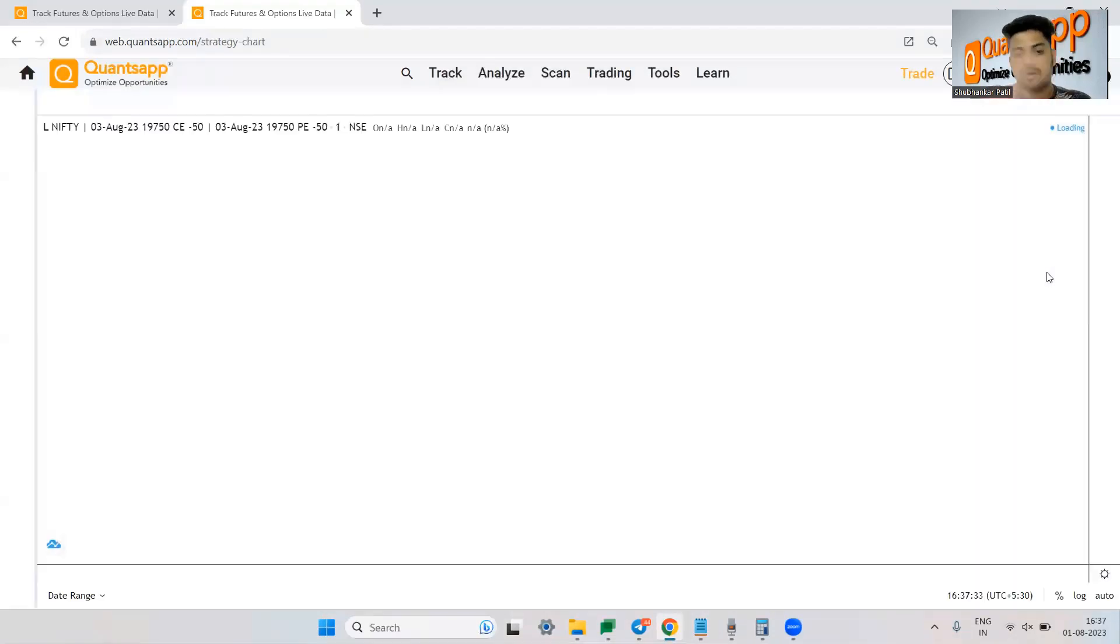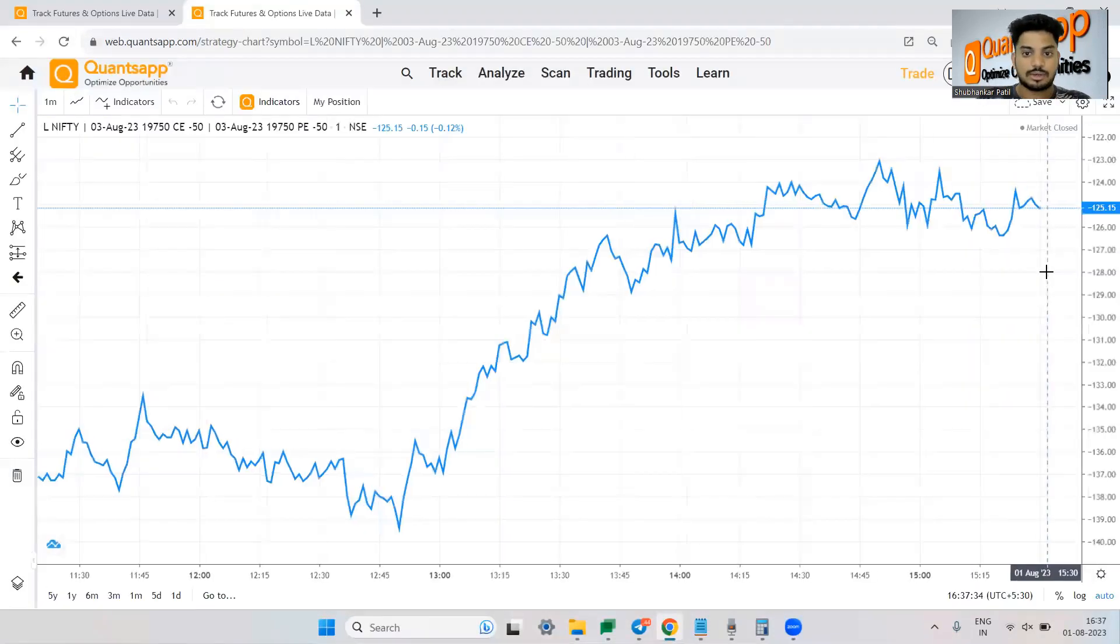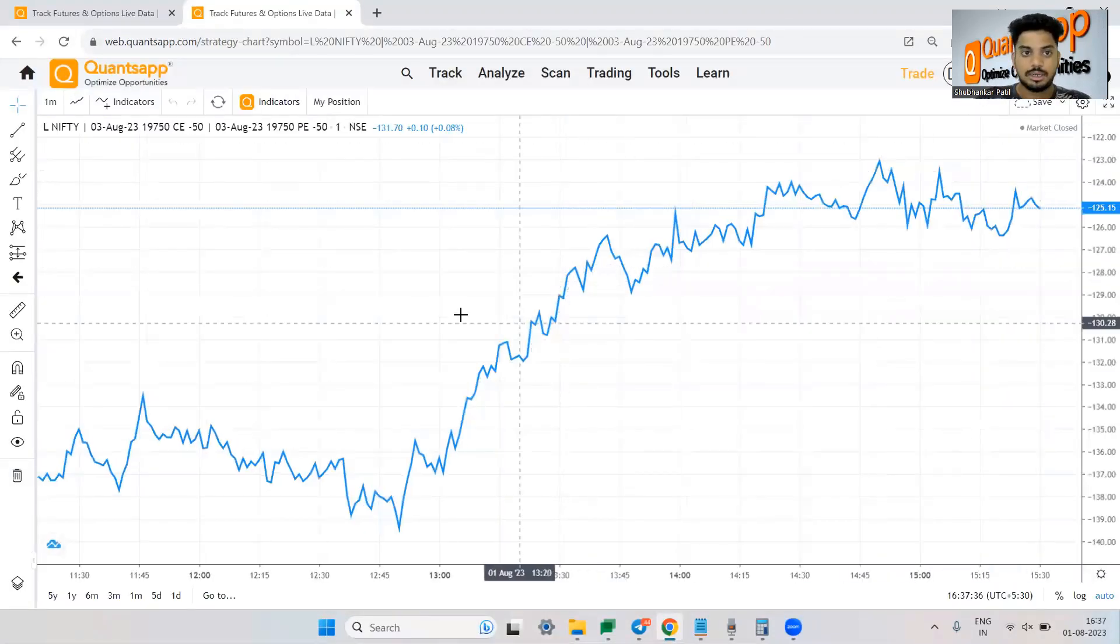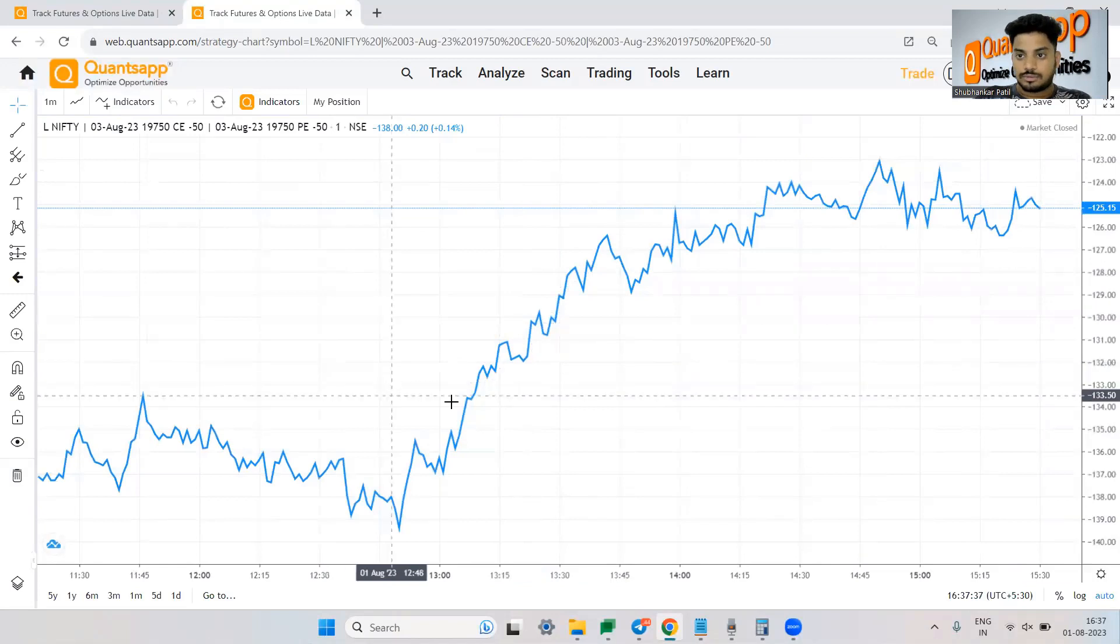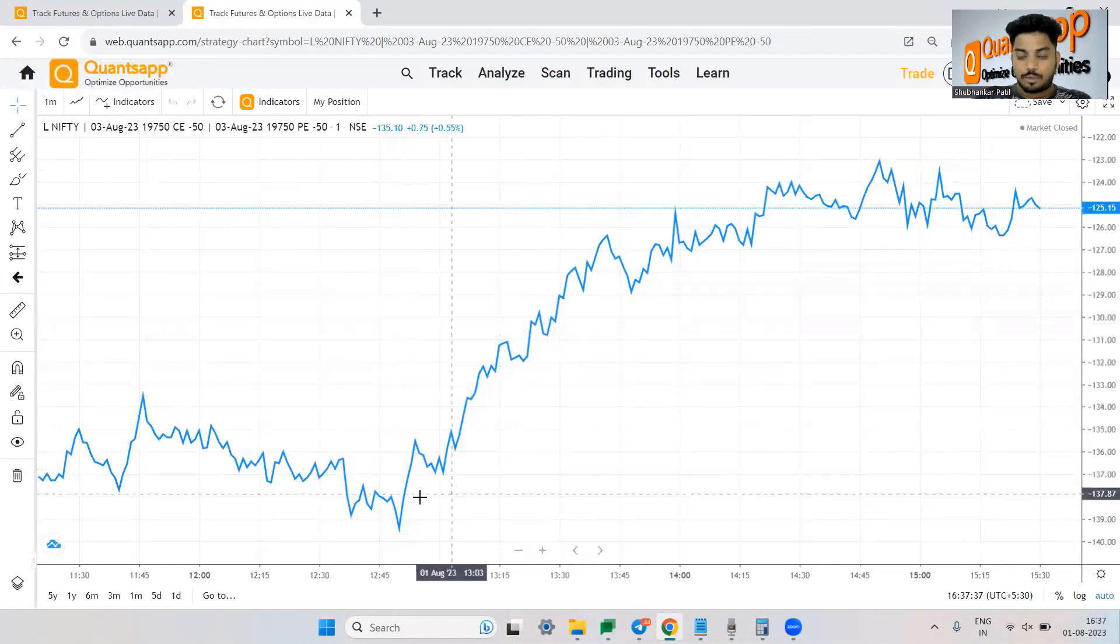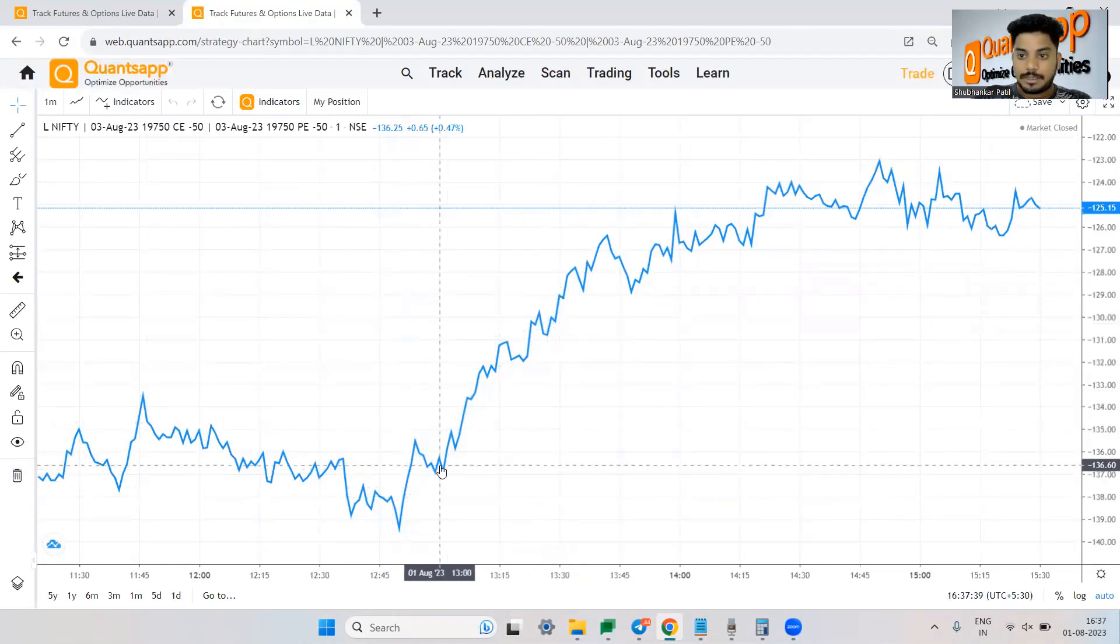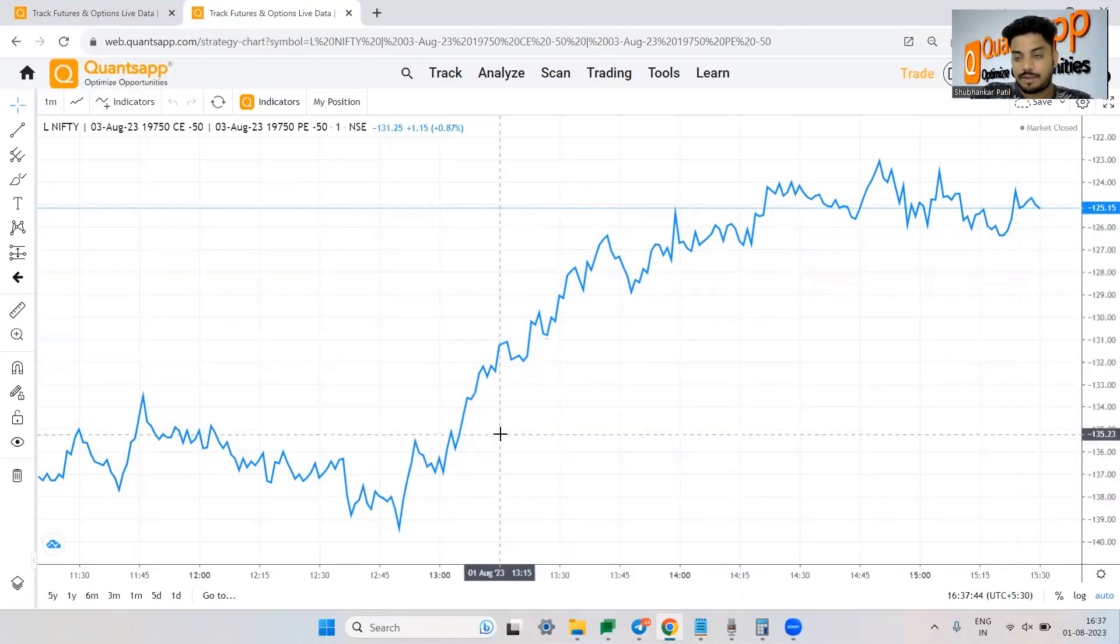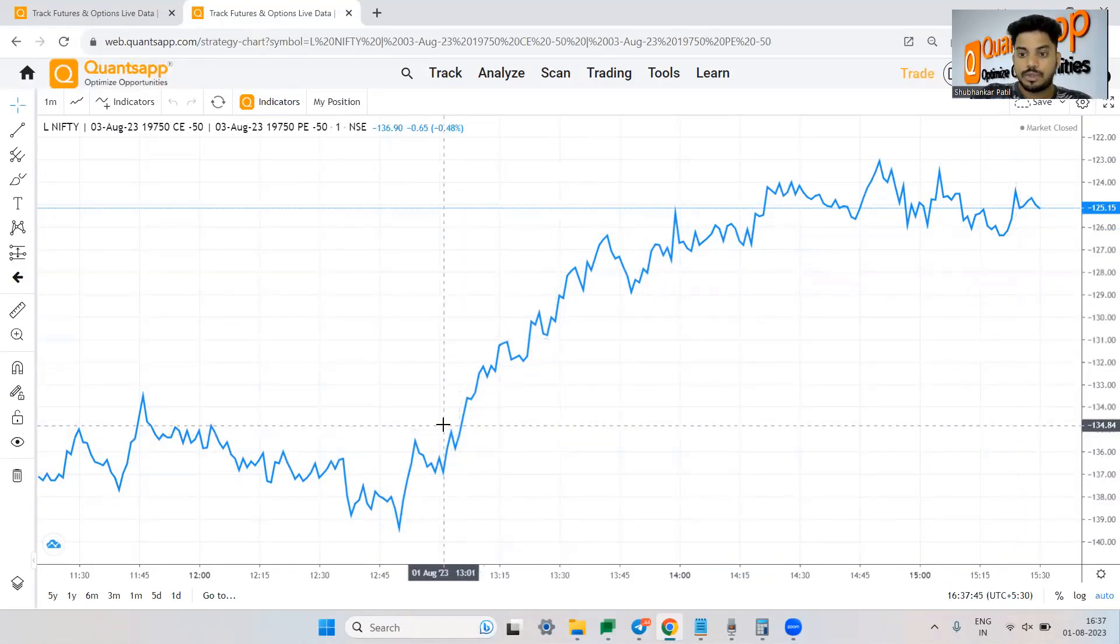And this is a short straddle and let me just open the chart. So it should look opposite and that's what is happening. Correct. So now over here I have sold both the legs but the premium has went down. Correct.